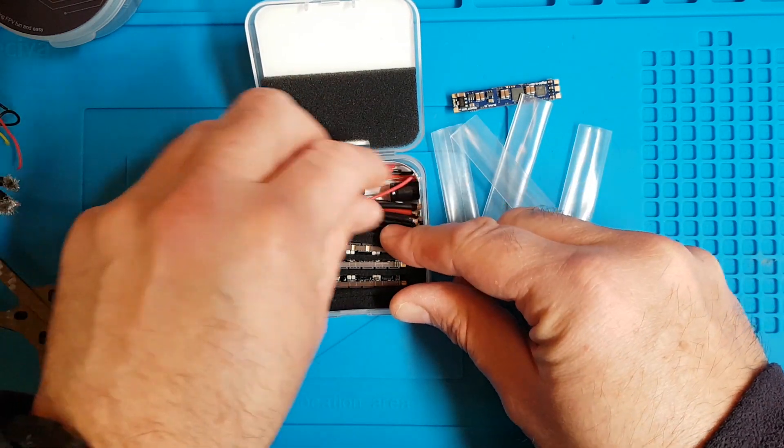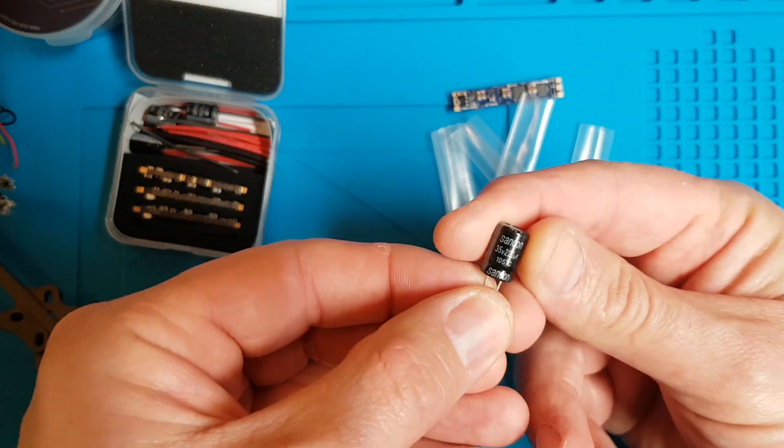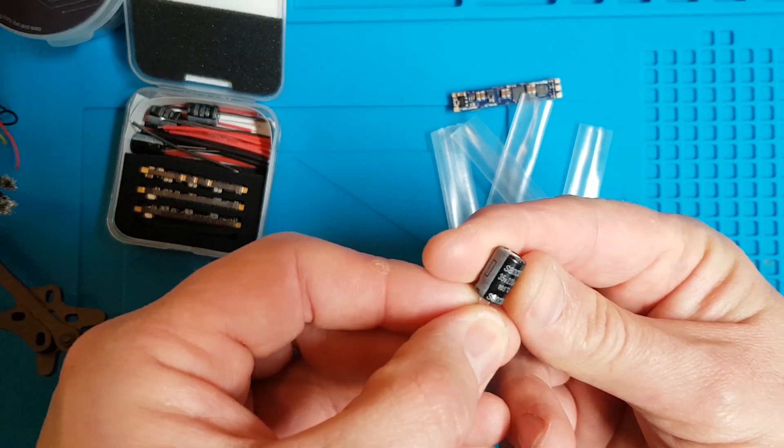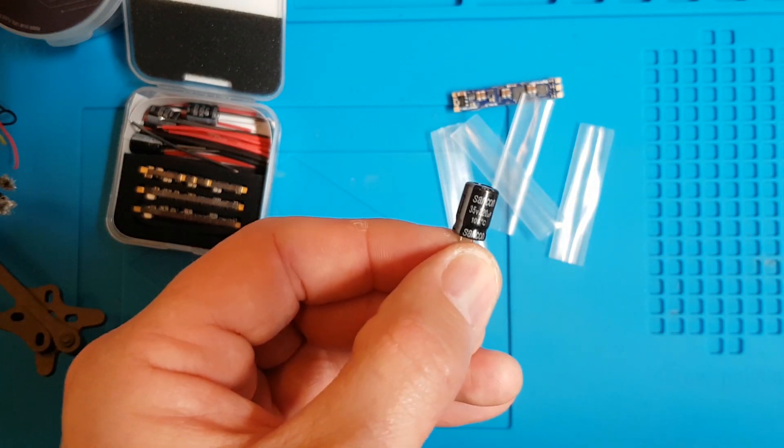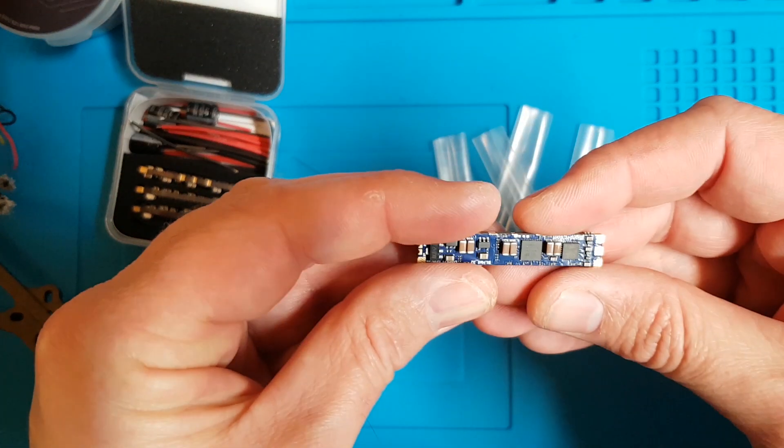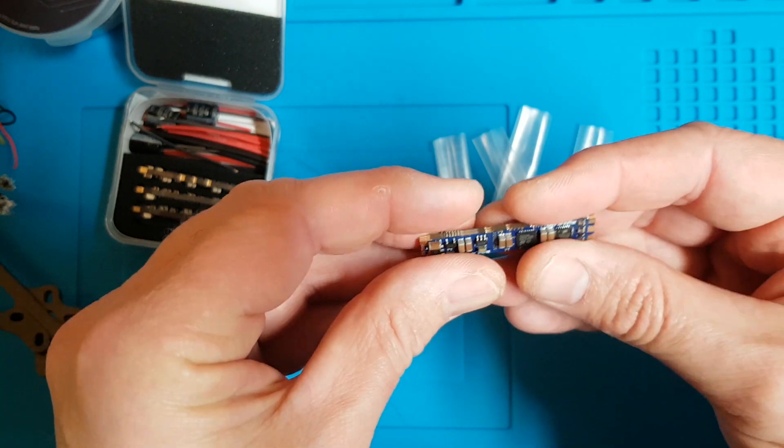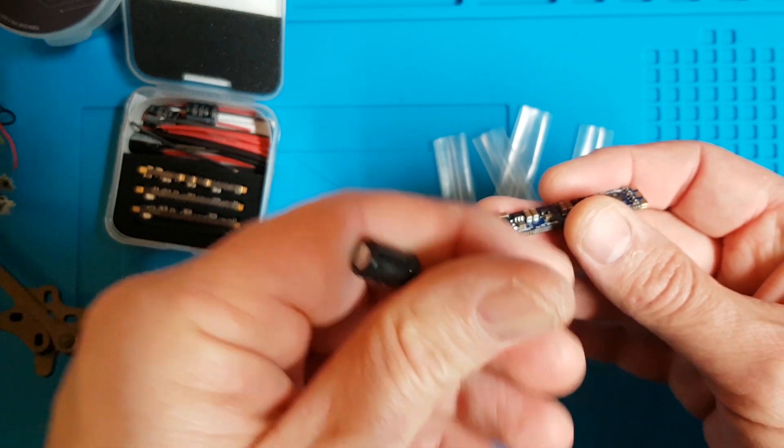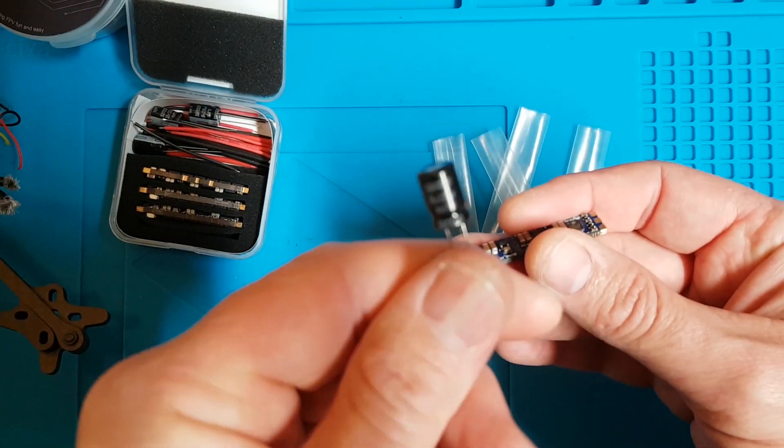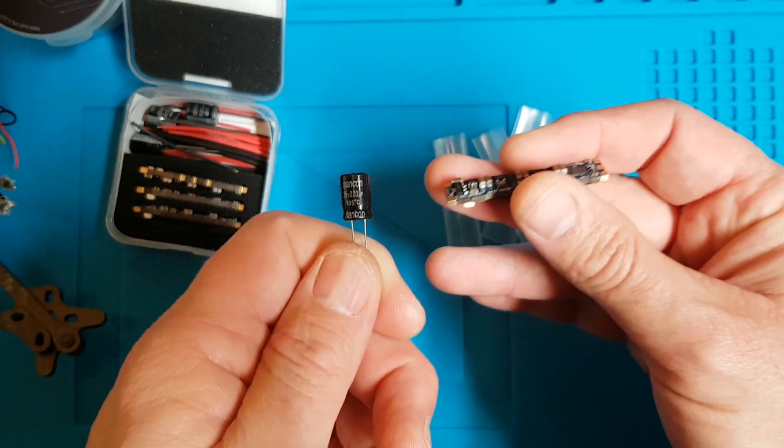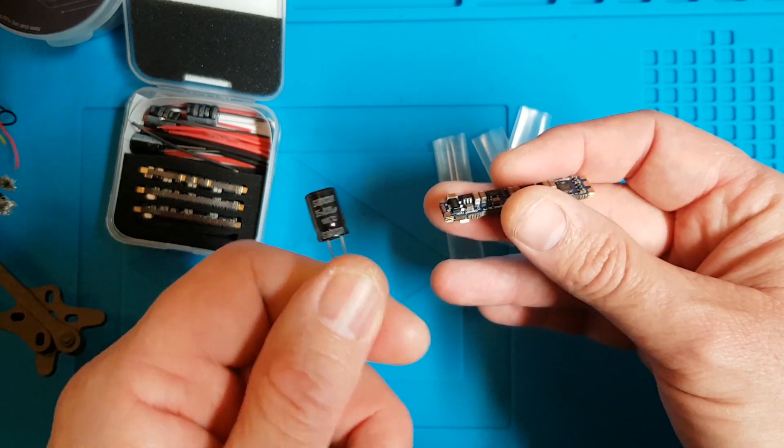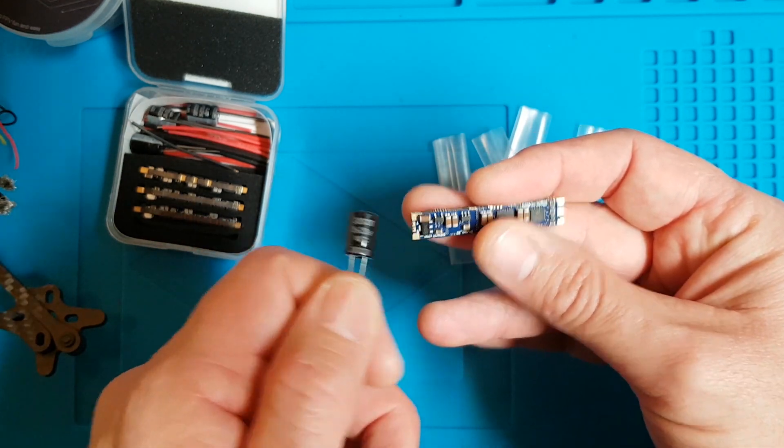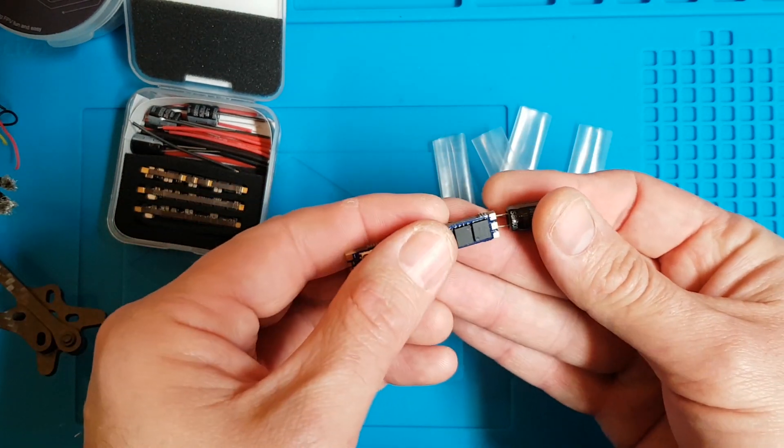So what do we get? We get some heat shrink and we get some four little capacitors. And what are these? These are 35 volt 220 microfarad. What iFlight are basically saying is if you're running up to 5S you don't really need to use additional capacitors.